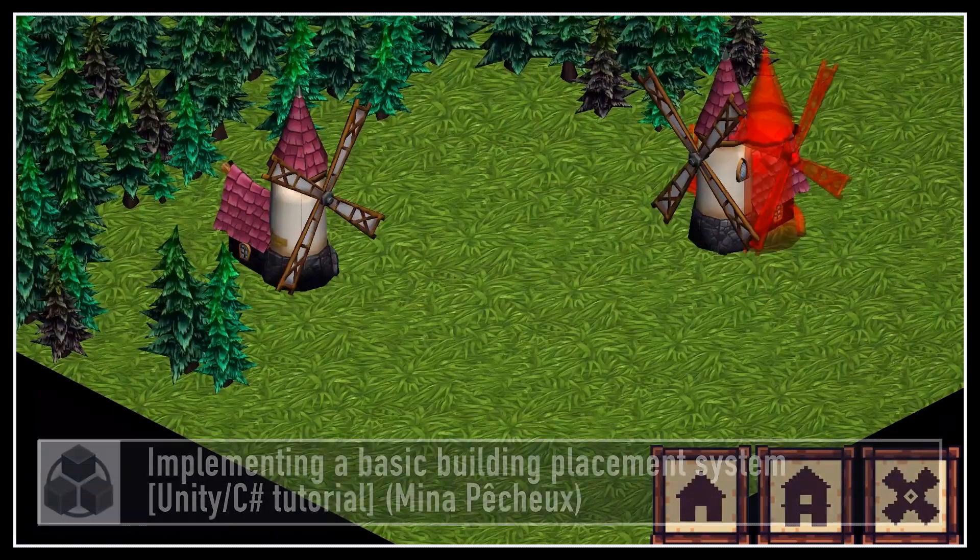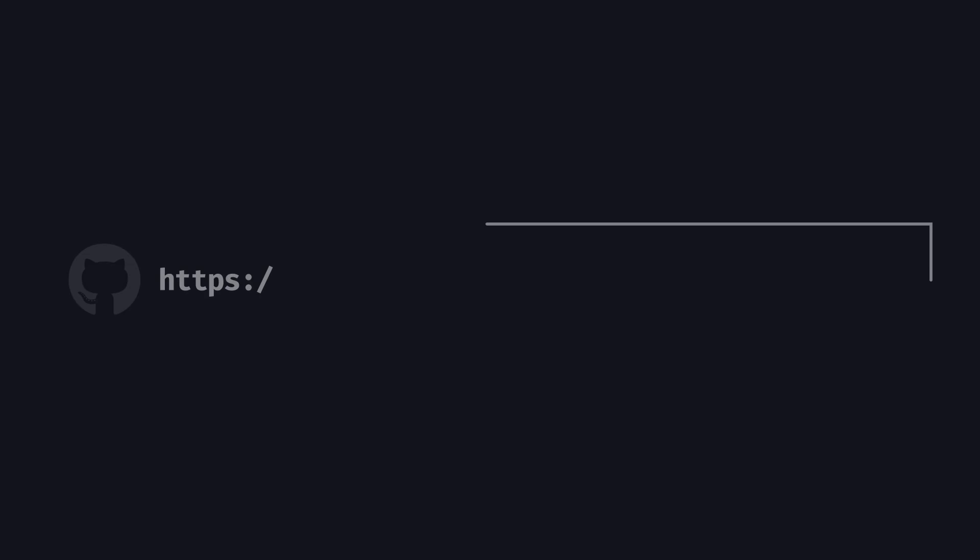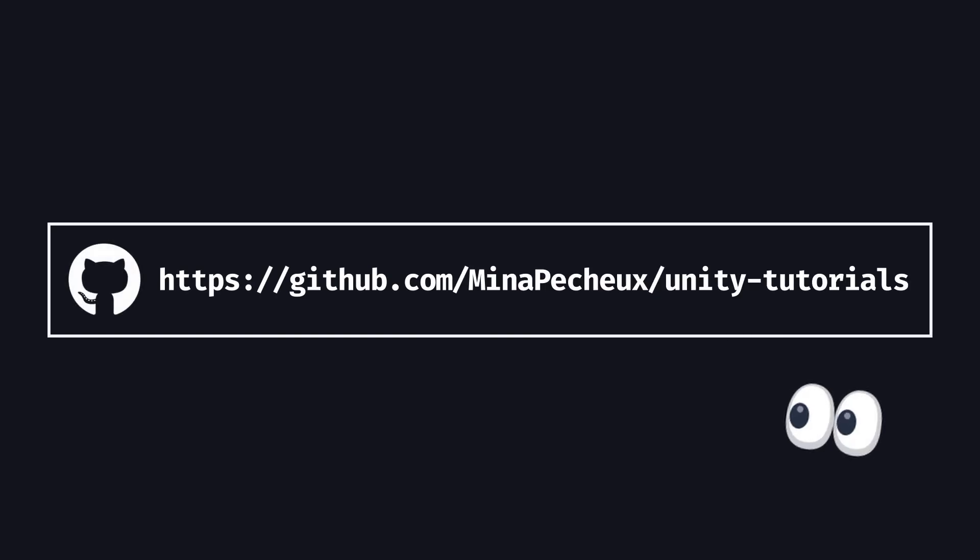But of course, if you want to get the code and the assets from either the previous tutorial or this one, don't forget that you can also check out my GitHub Unity repo over here. And with all that said, let's dive in and see how to transform our free building placement system into a grid-based one.